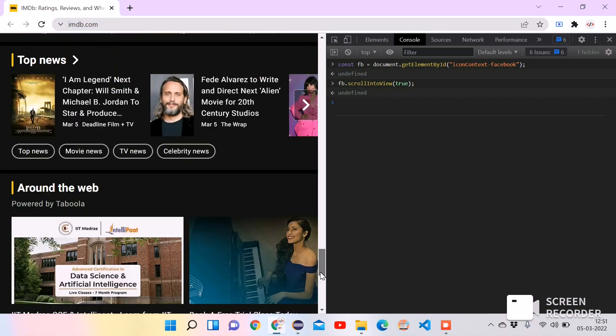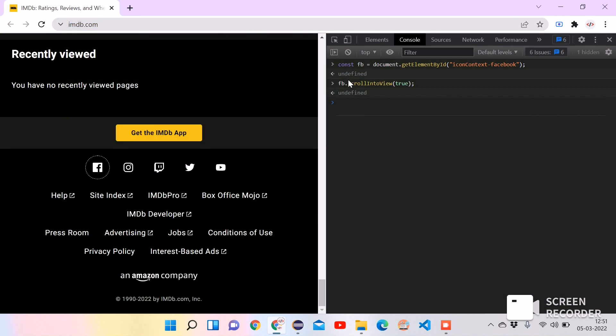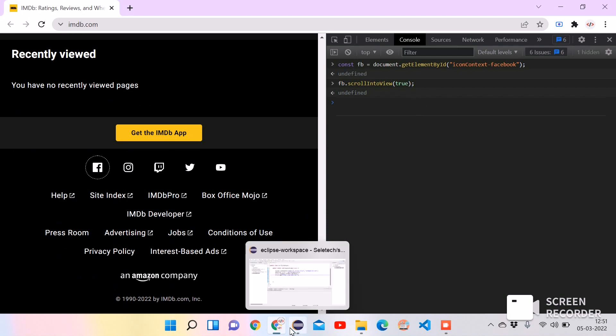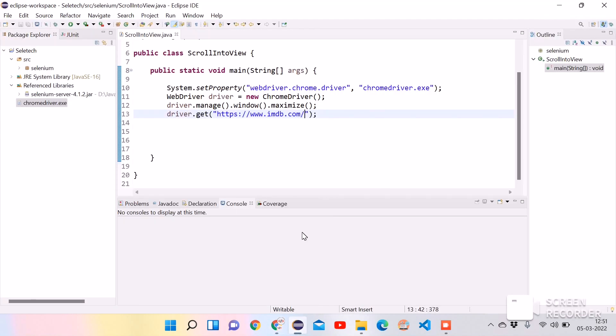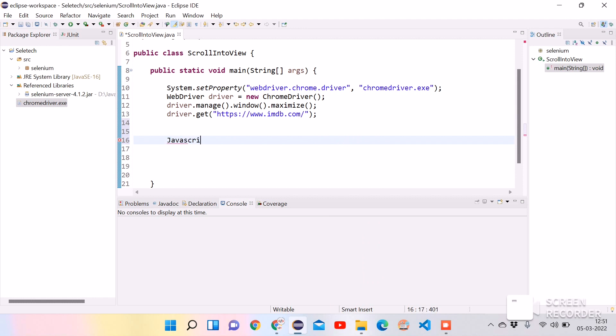For that we need to pass this JavaScript code into the Java code or into the browser through Java code. So for that what we can do is make use of the interface which is given by Selenium, that is JavaScriptExecutor. Let's write JavaScript.